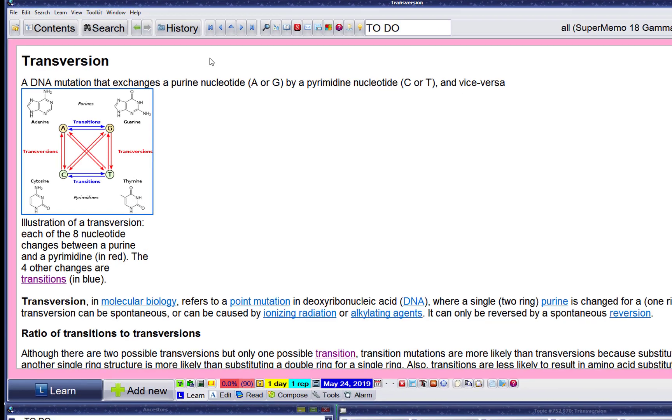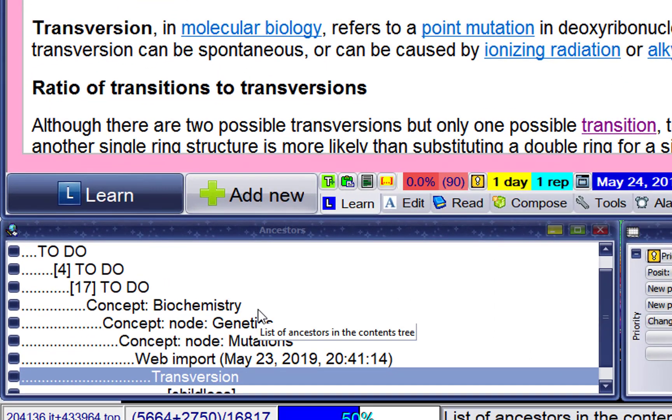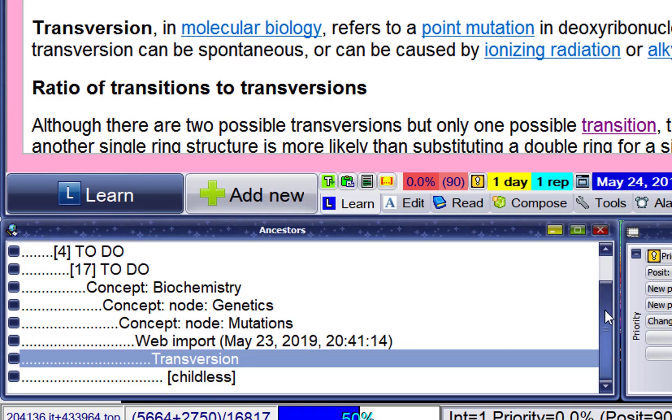Excellent. Now in my biochemistry, genetics mutations group, I have a new import node on transversion.